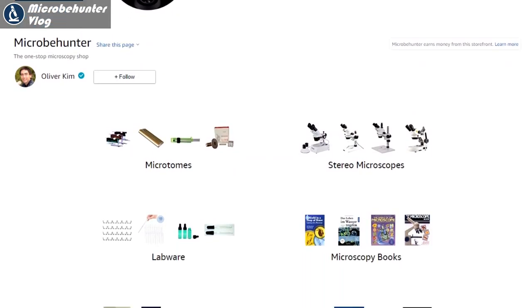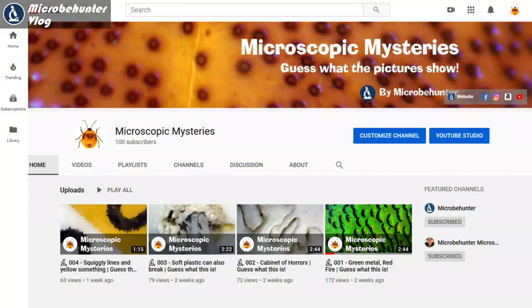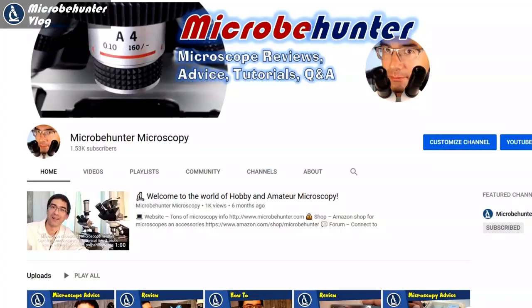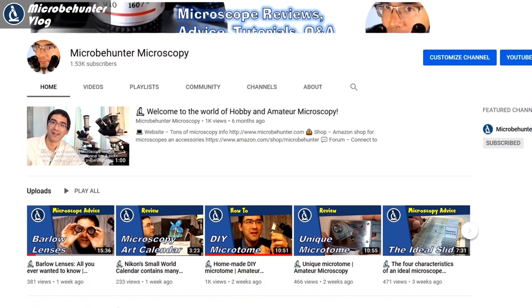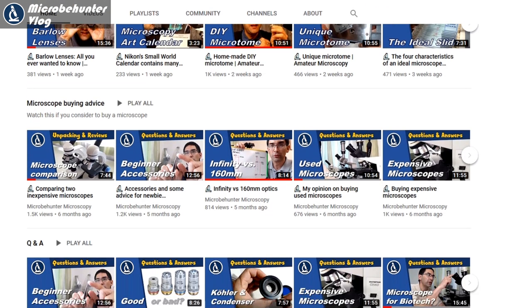I want to invite you to my Amazon affiliate webshop — link is below — and to my other microscopy-related YouTube channels. One is called Microscopic Mysteries, where I put stuff under my stereo microscope and it's up to you to guess what it is. The second channel, also called MicroPunter Microscopy, covers more technical aspects of microscopes. I wish you all the best — happy microbe hunting as always, and see you next time. Bye bye.